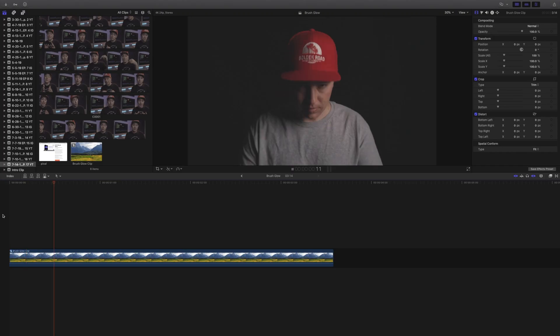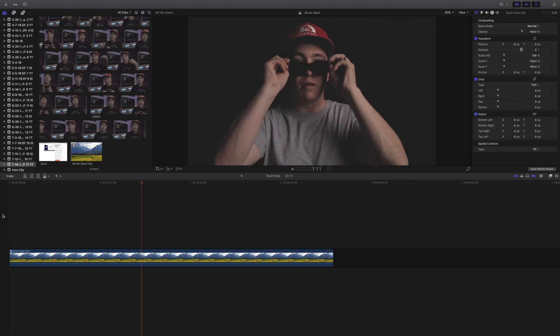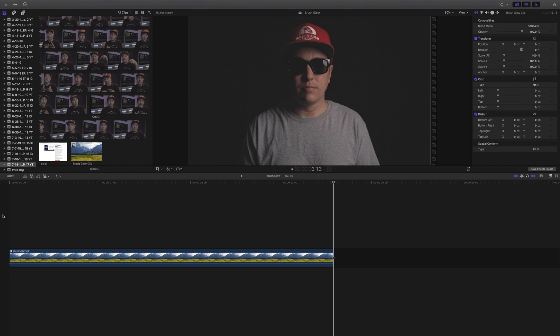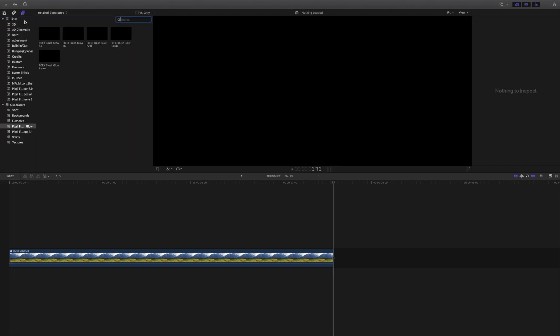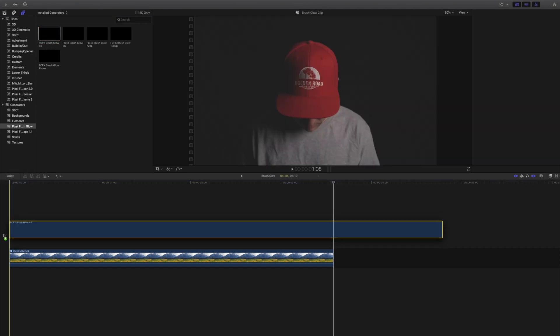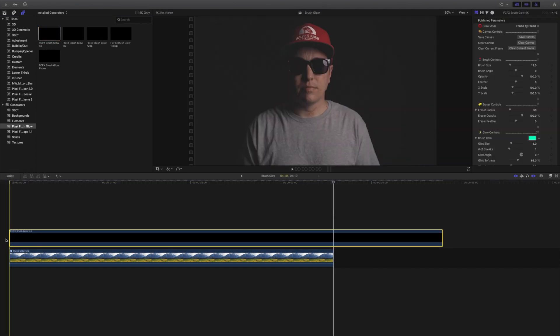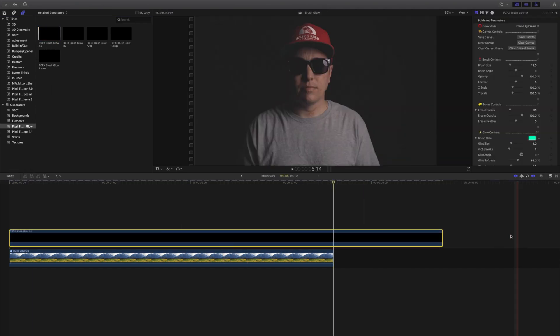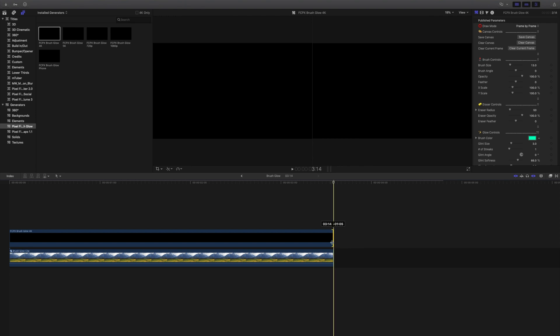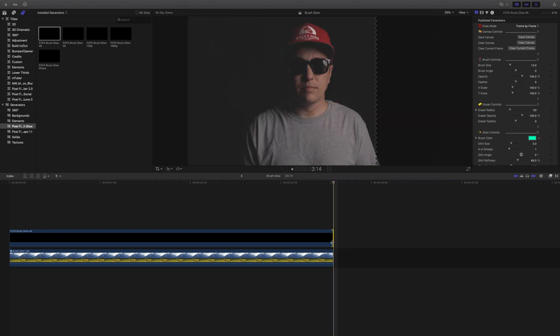All right, so this is the clip we'll be working with in Final Cut Pro 10. It's already color graded. So once you have your clip, just drop it there in the timeline and you want to go up here to the titles and generators. Scroll down to generators and find the brush glow effect and you got 1080p, 720p, 4k, whatever you're working with. Drop that down in the timeline. I'm just going to trim this up to the length of our clip.